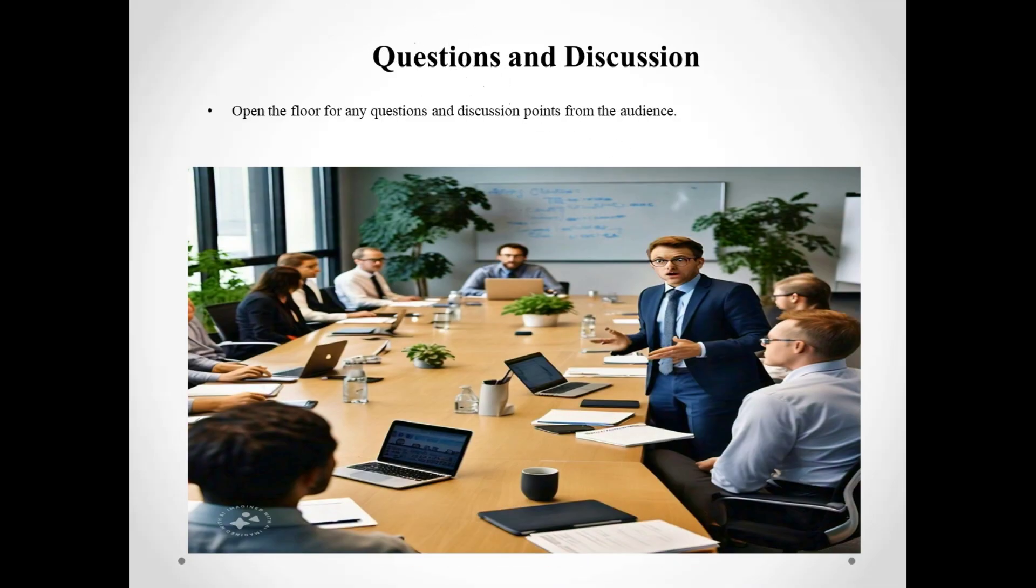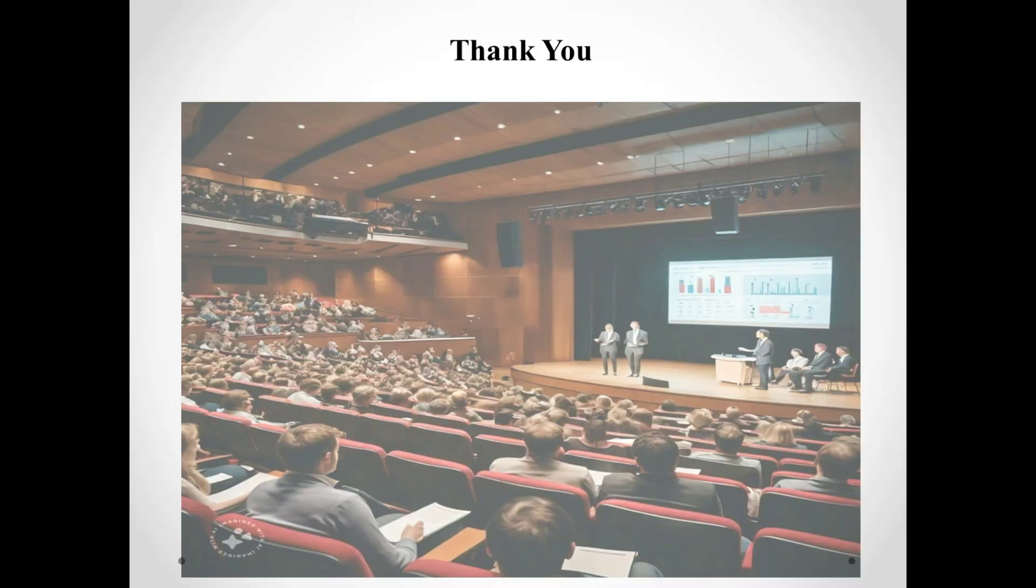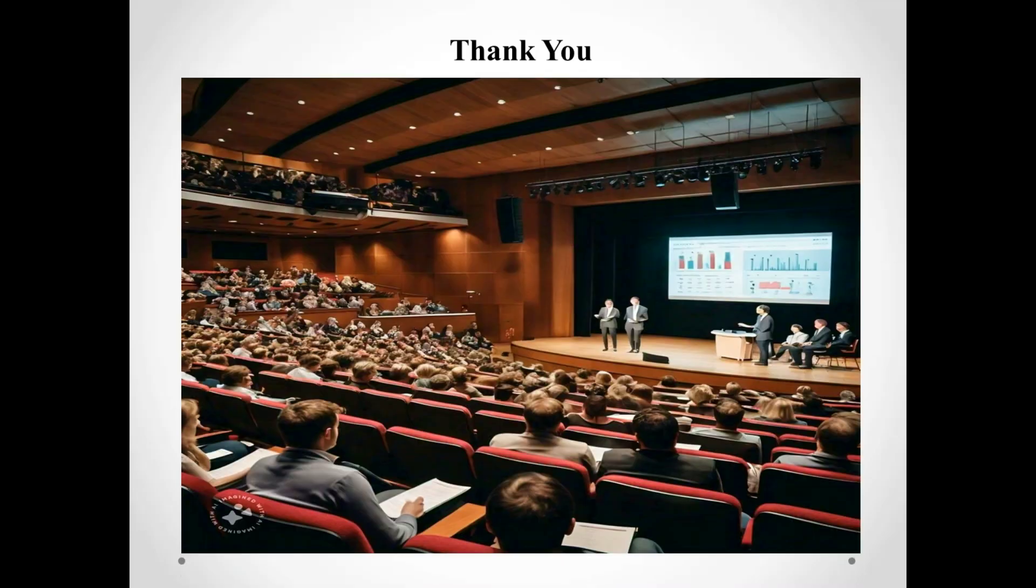Thank you for your attention. We hope you found our presentation informative. Now we would love to hear any questions you may have and discuss further details. Please feel free to ask. Thank you.